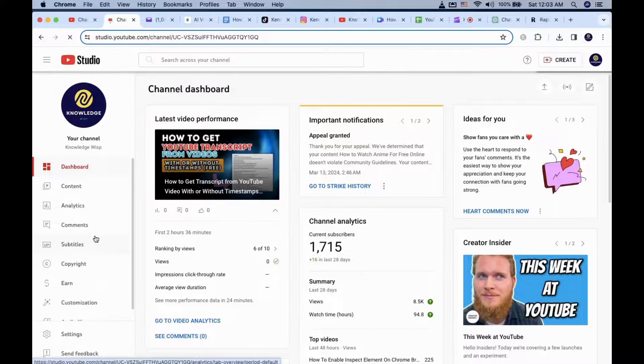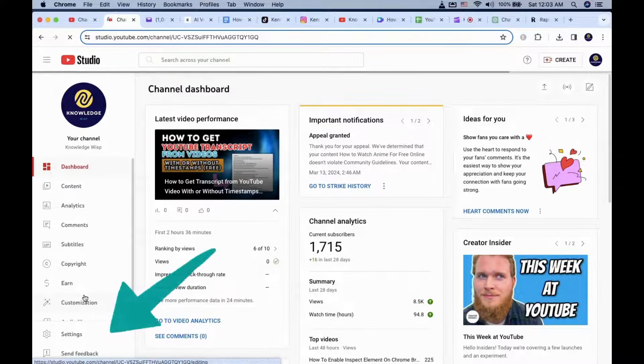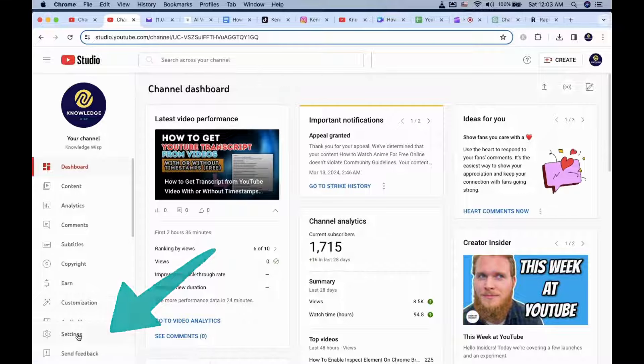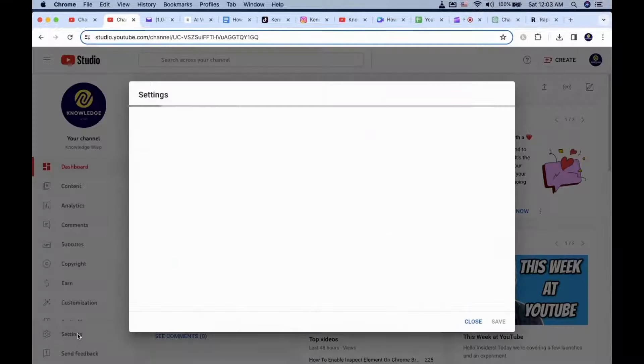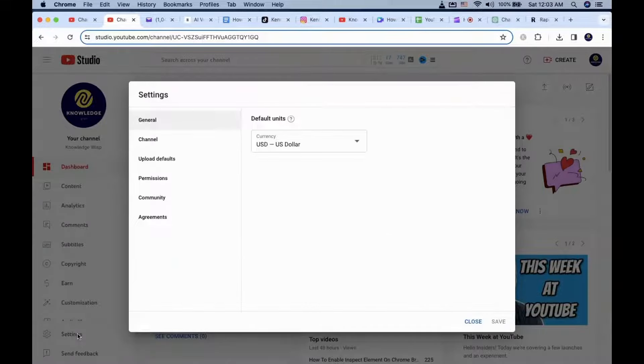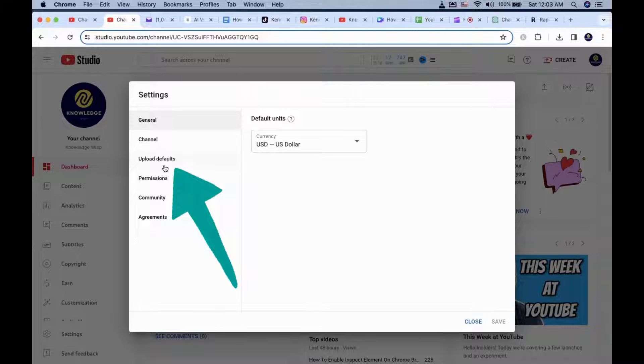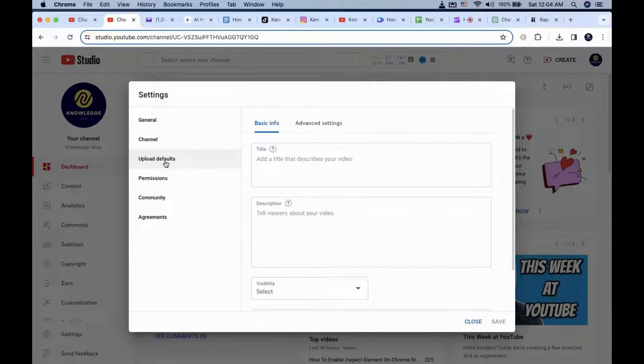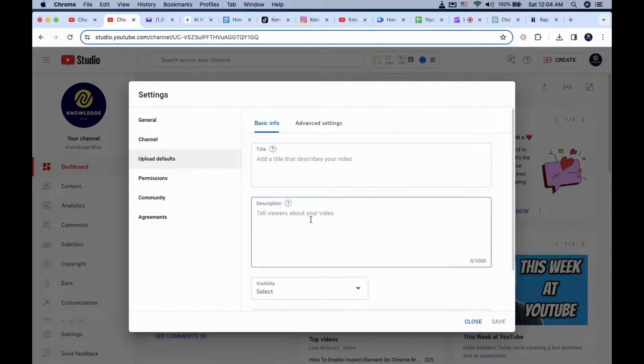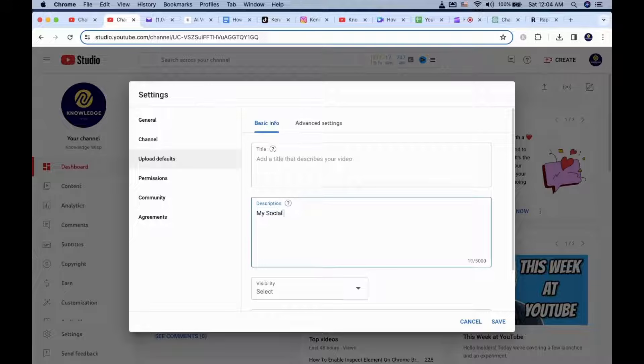Then click on the Settings gear icon. Now select the Upload Default option. On the right side, you will see a text box for description. You will want to input your social media link there.